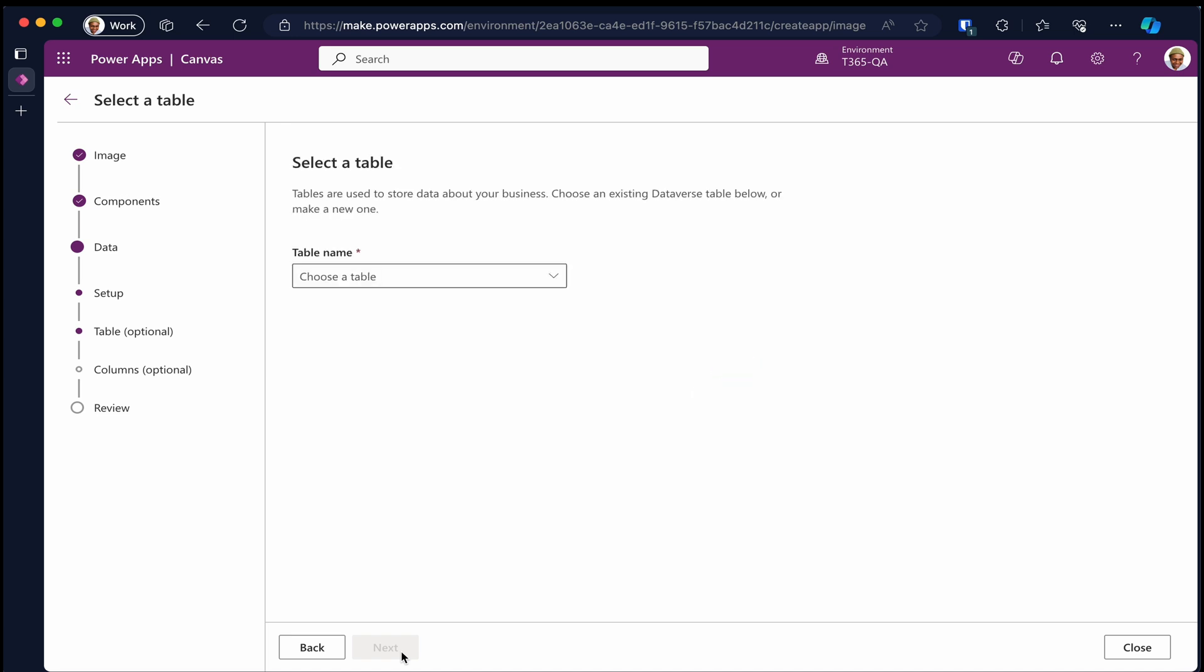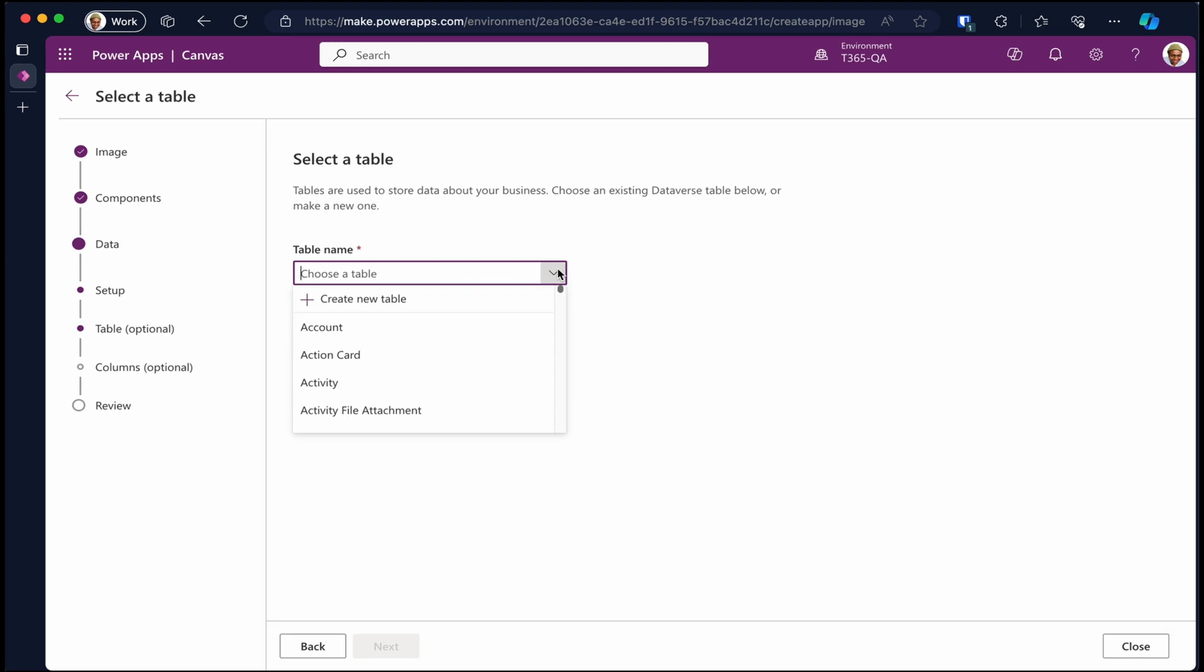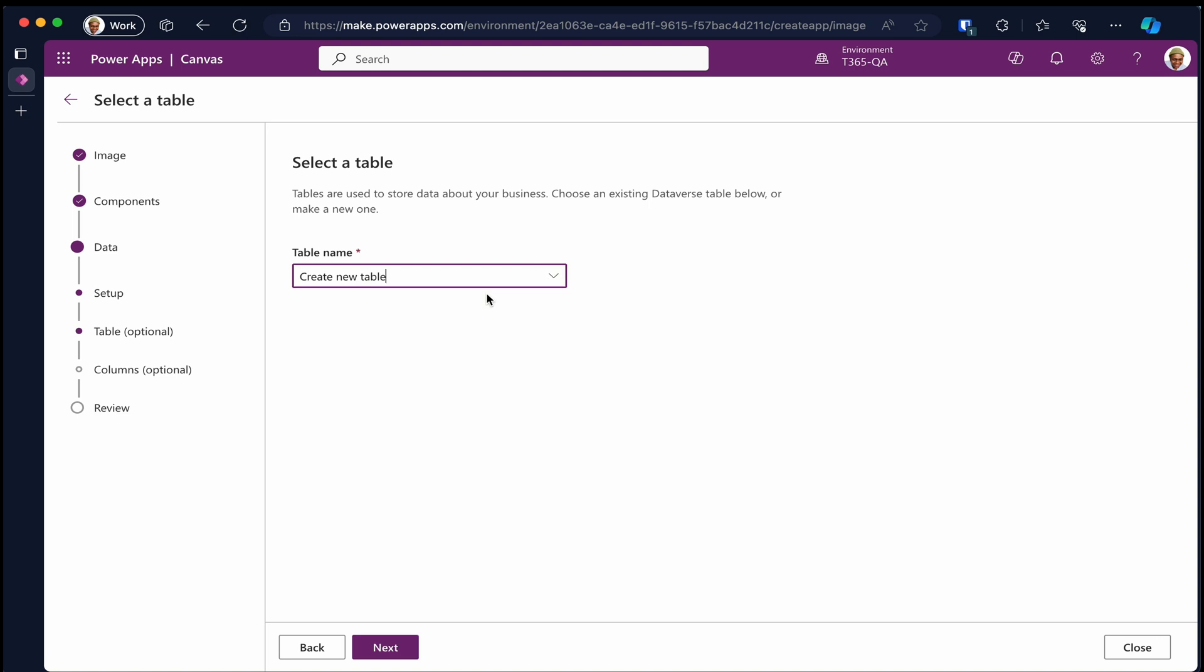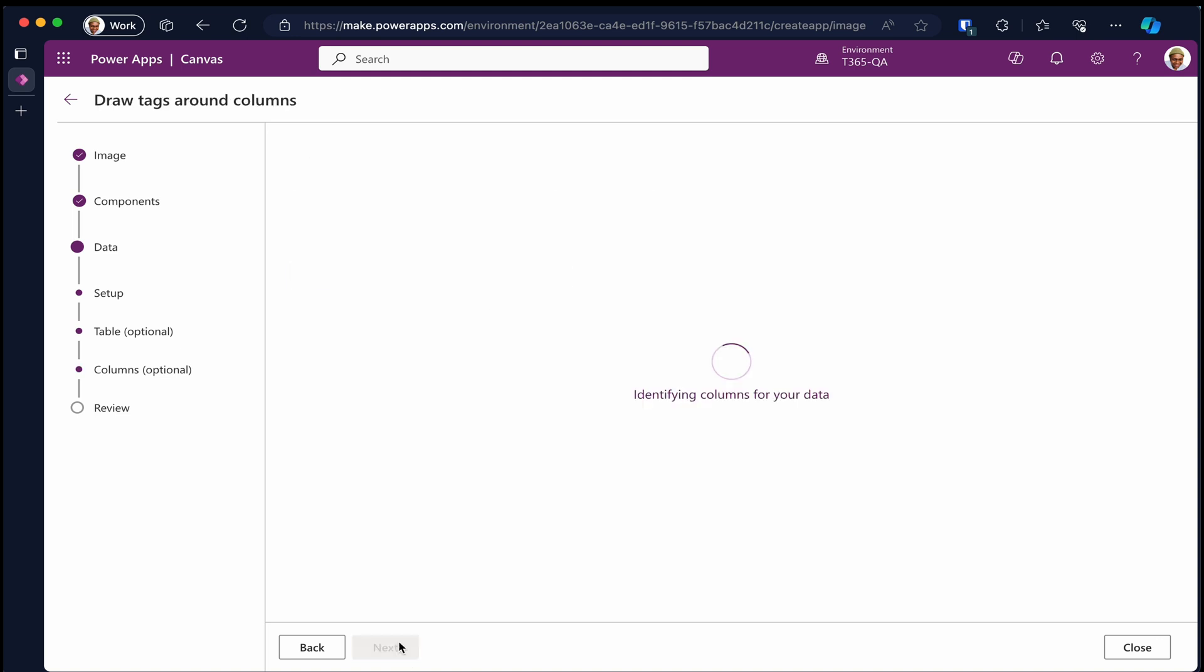Since we chose the first option to use the existing table or create a new table, we need to specify which table in Dataverse to use or to create. We are going to create one. Click next.